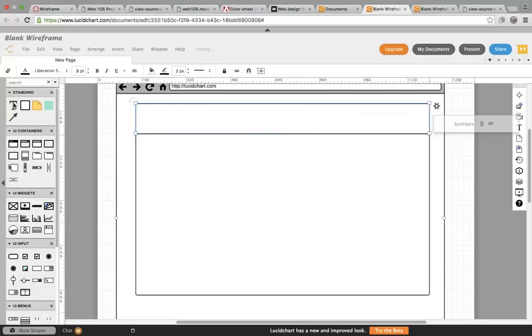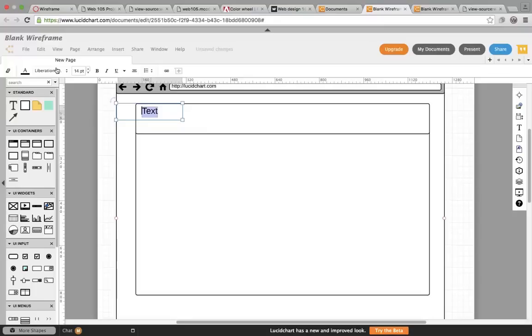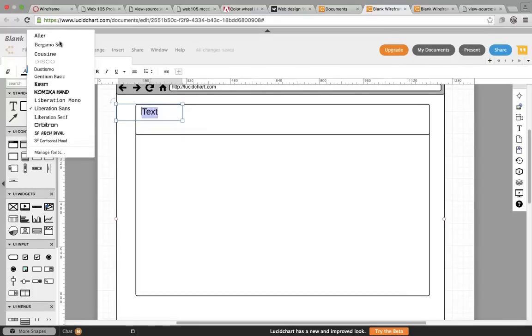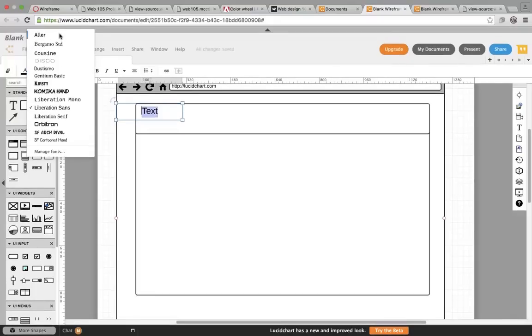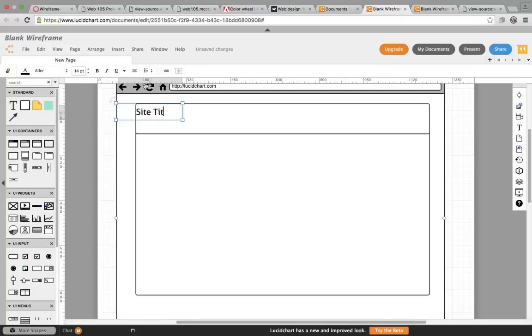So I'm going to put in, and I'll adjust the fonts before I even start typing. And so I'll put in my site title. If you were doing this for a real wireframe, you would put in the actual title of your website, whatever would appear in the masthead.